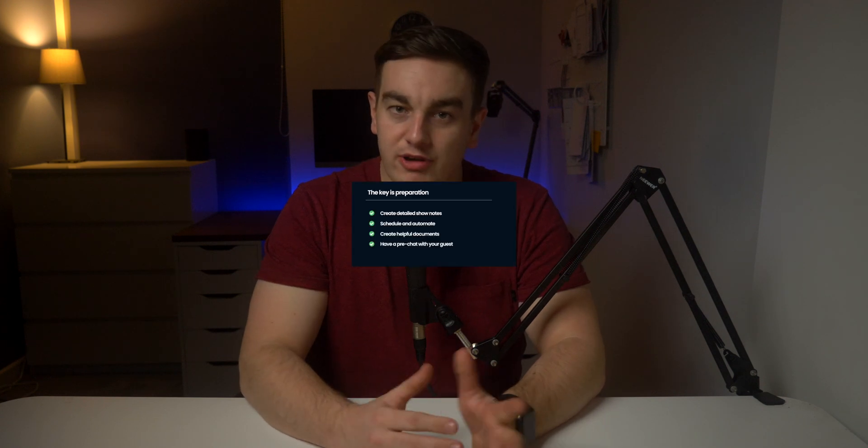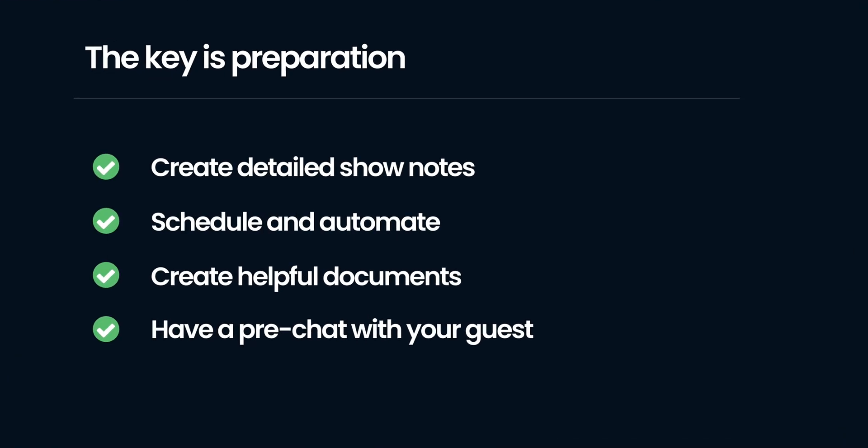Preparation really is the difference between a good and a bad show. Create detailed show notes. Schedule and automate as much as you can. Create documents and processes that make it very clear how you run your podcasts. Once you've done all of your preparation it's time to get recording.